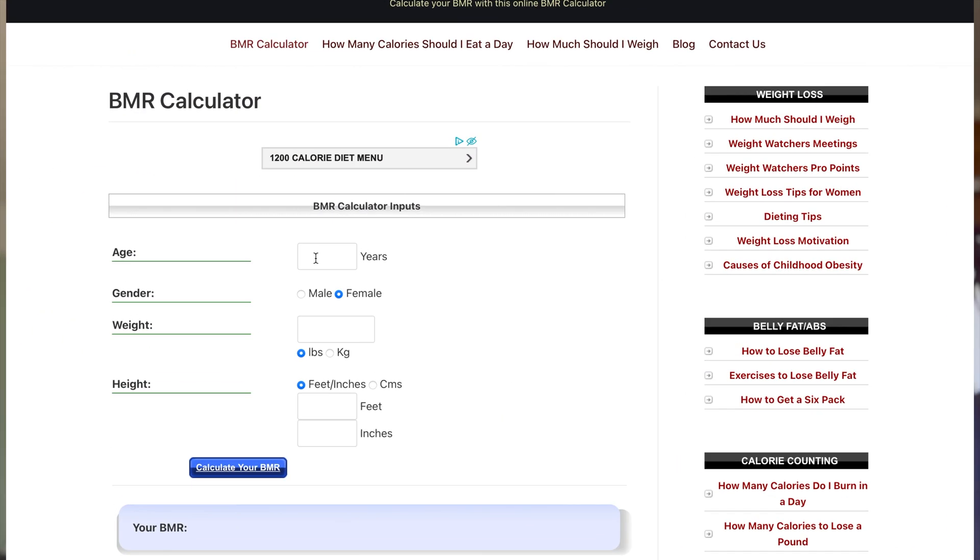For the first section I'm going to jump onto my laptop and share my screen. What I'm going to be doing is visiting a website called BMR Calculator. There are a lot of similar options out there, but if you just type in BMR Calculator, go for one of the first few and input your details as follows.